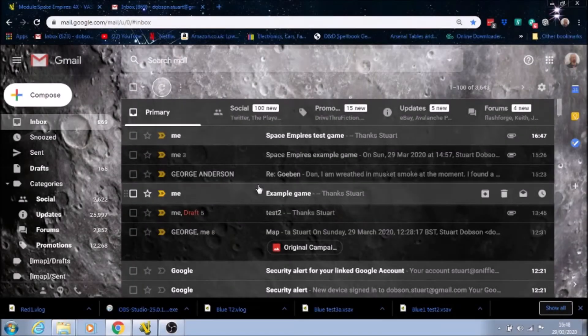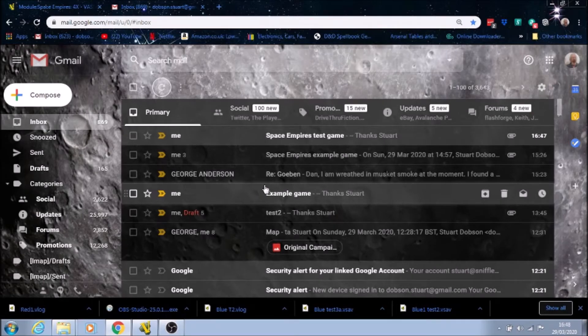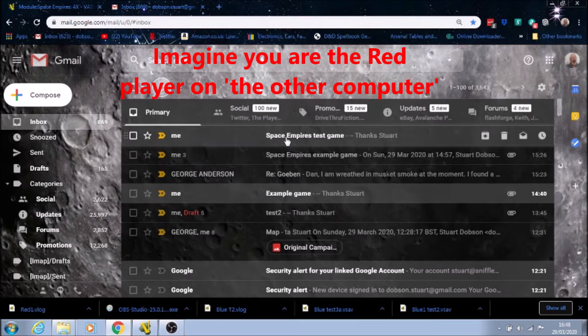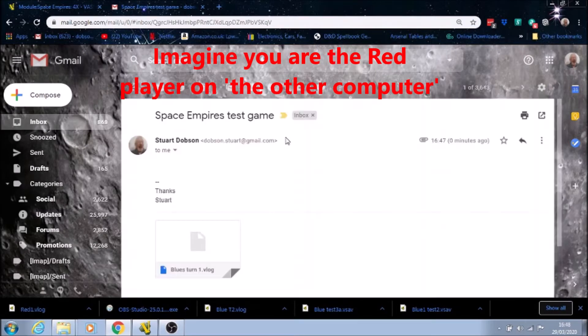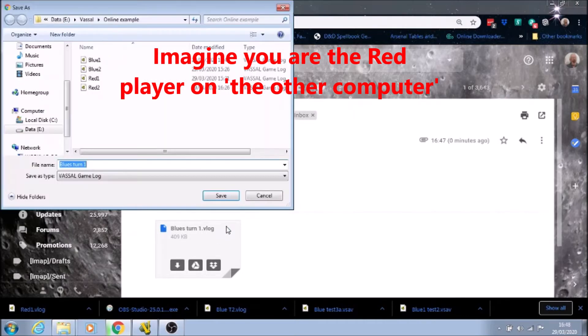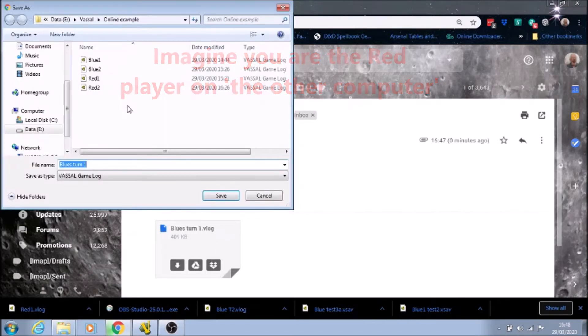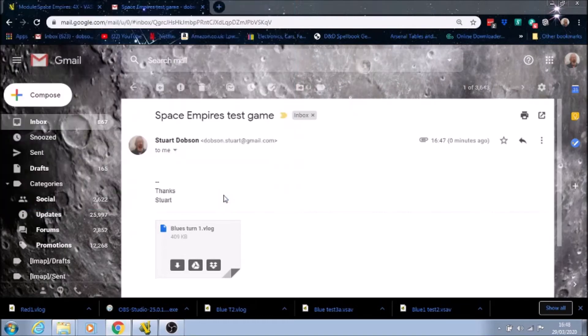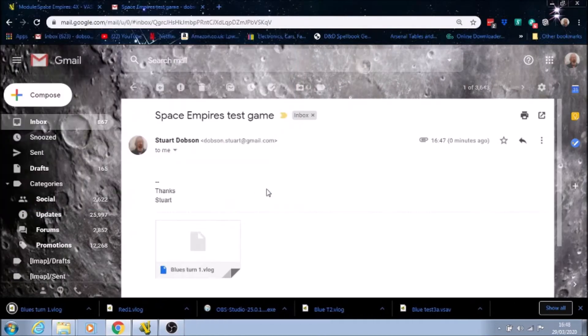So we're now on the other computer, and this is a bit slower computer. Here's the file Space Empires One, and I'm going to download it and save it into this folder. Ignore those files for now - I'll delete those afterwards, those were an earlier game I was testing out.